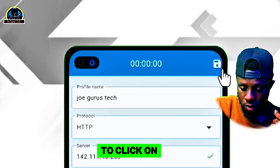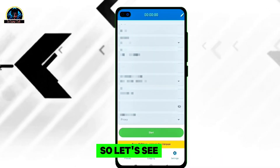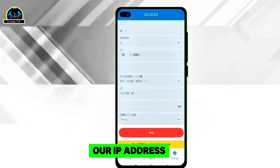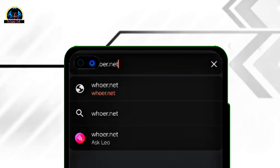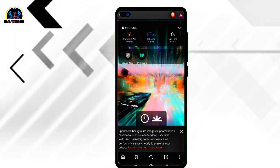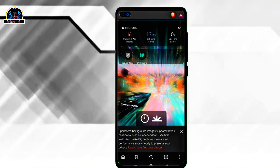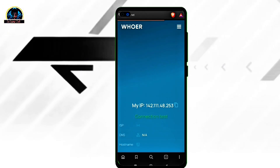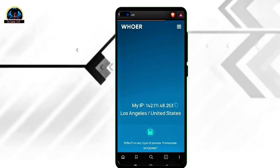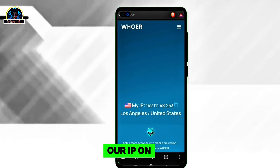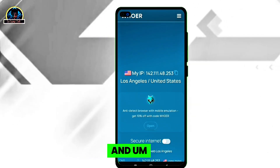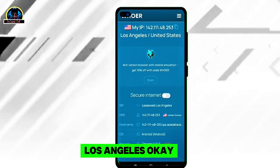Once you are done, click on the save button, then click on start. As you can see, it is connected now. Let's go back and check our IP address using this website. You can see our IP is in the United States of America and the location is Los Angeles.